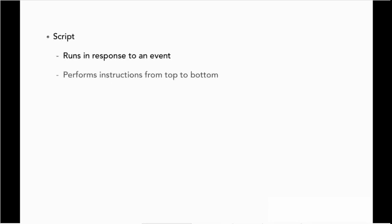A script only runs in response to an event. It also usually runs a set of instructions by working down the page from the start to the end. It has little or no user interaction after that initial event. So a PHP script does not run until a web page is requested. Then it launches, follows its instructions from top to bottom, and then quits until another action launches the script again.